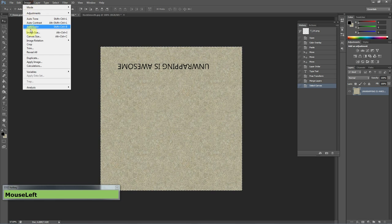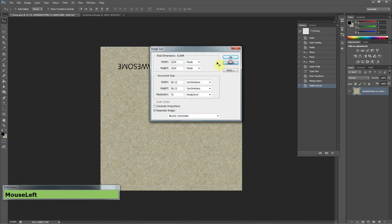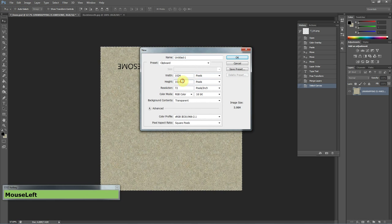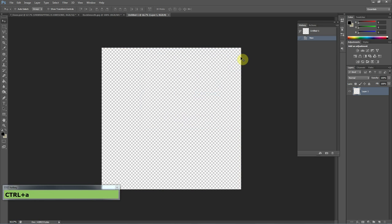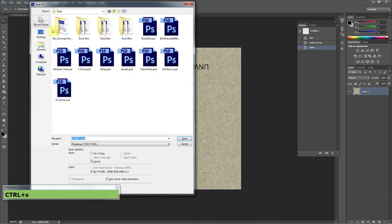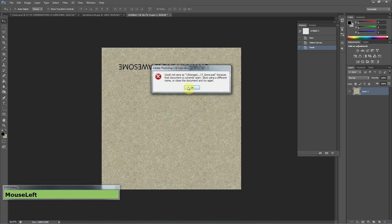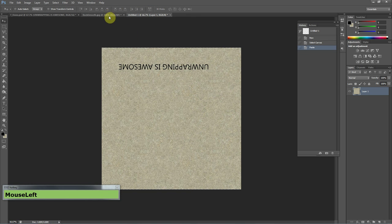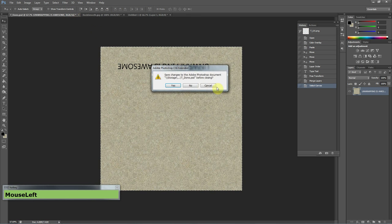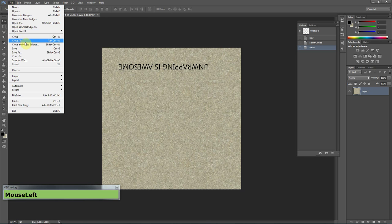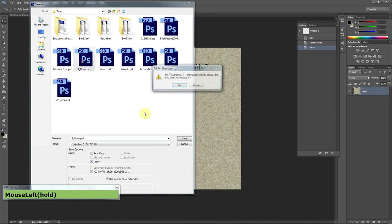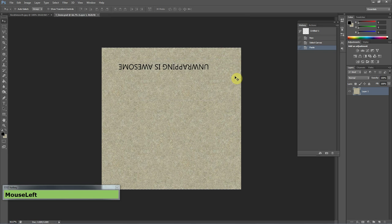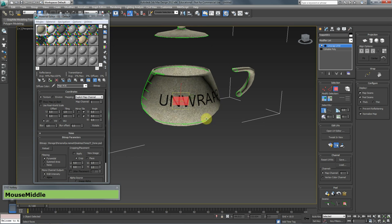I could probably go to Image, Image Size. File, New, 1024 by 1024. Control-V, Save As, T-done. It's open so it doesn't like it. Let's close that. Come here and File, Save as, T-done. So now hopefully there we go. Unwrapping is awesome.